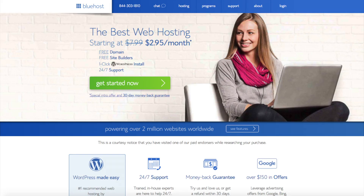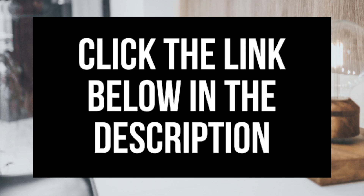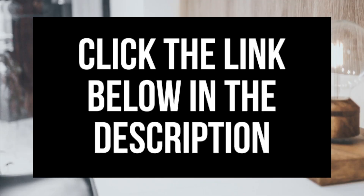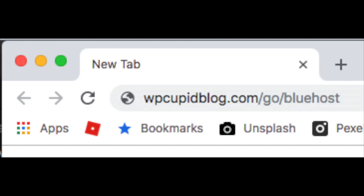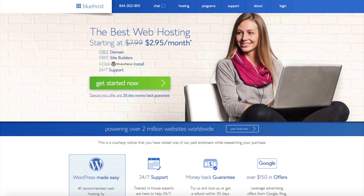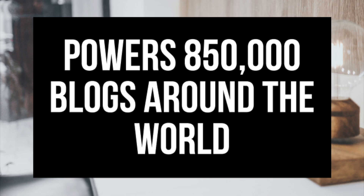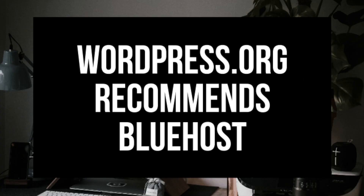The first thing you want to do is head on over to Bluehost via the link I provide in the description. Through Bluehost, you'll be getting a free domain name and up to 63% off web hosting — make sure you click the link to get this great deal. You can also enter wpcupidblog.com/go/Bluehost in the address bar. Bluehost powers over 2 million websites worldwide and over 850,000 blogs around the world, and they are recommended by WordPress themselves since 2005.